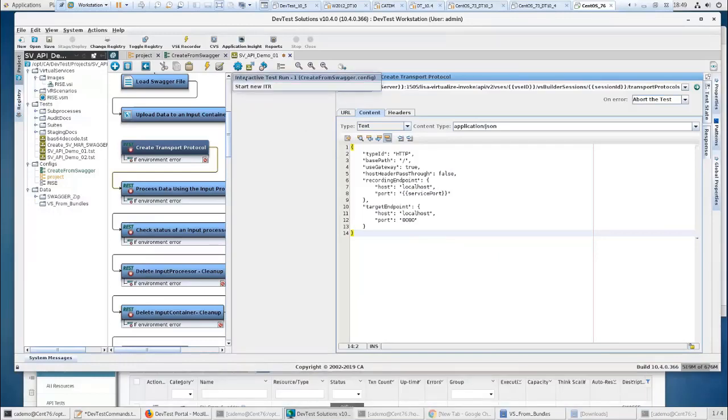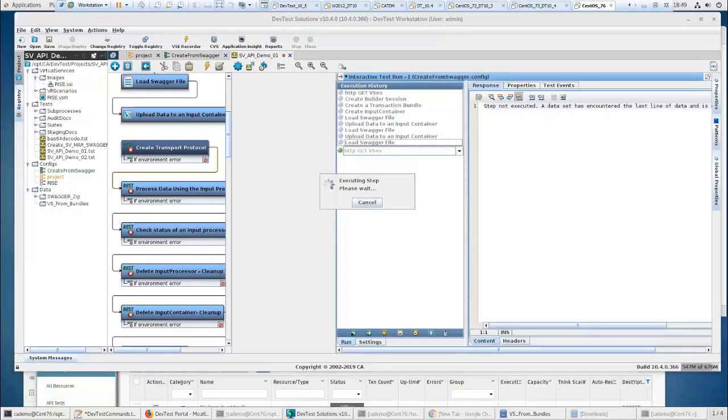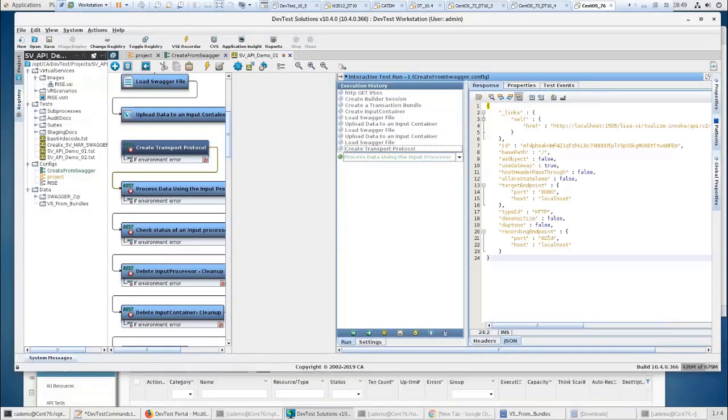Go back to my ITR and I'm going to execute this. So I've created my transport protocol, and as you can see, 8214 is going to be my recording endpoint. That would also be the port the virtual service would work on.